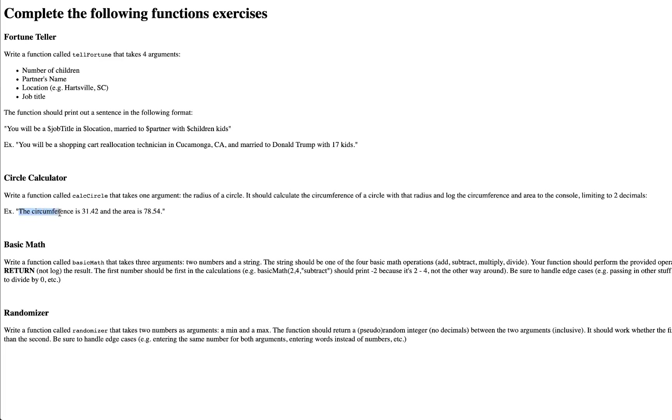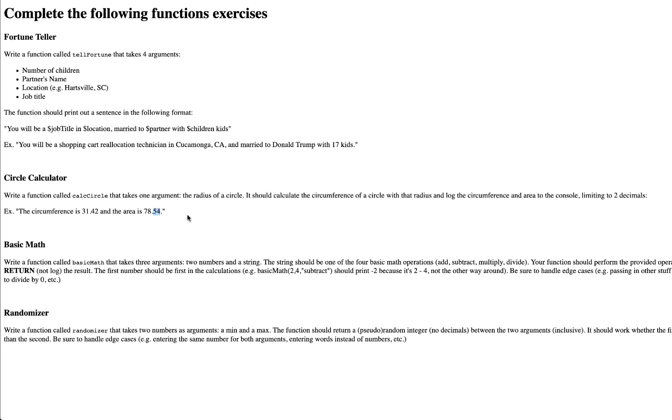For example, the circumference is 31.42 and the area is 78.54. Notice we are going to two decimals. I have not told you how to do this, but Google can. It's very simple. So you're just logging that to the console.